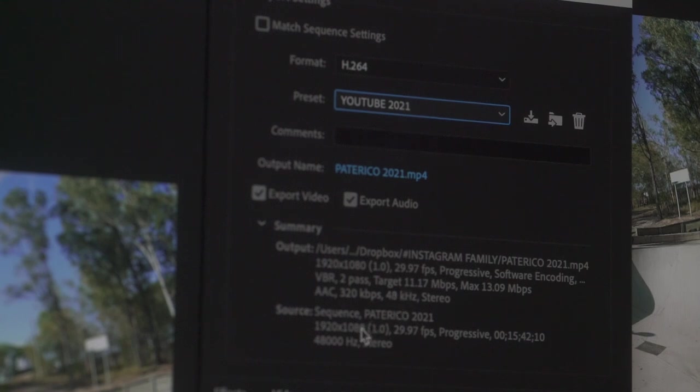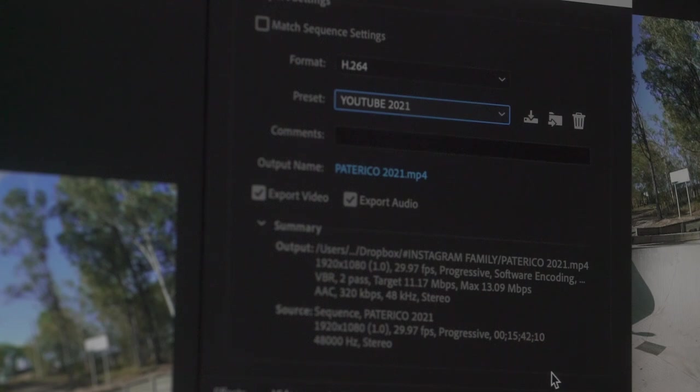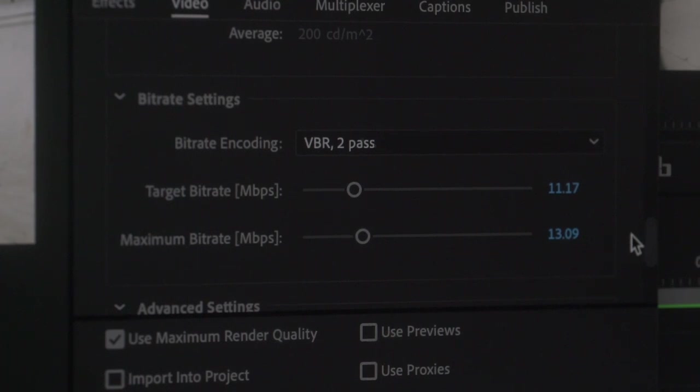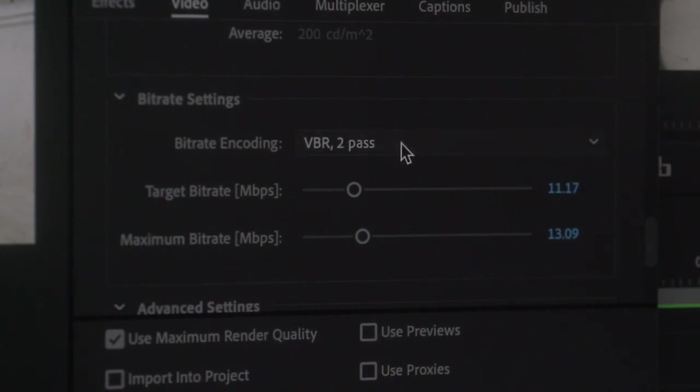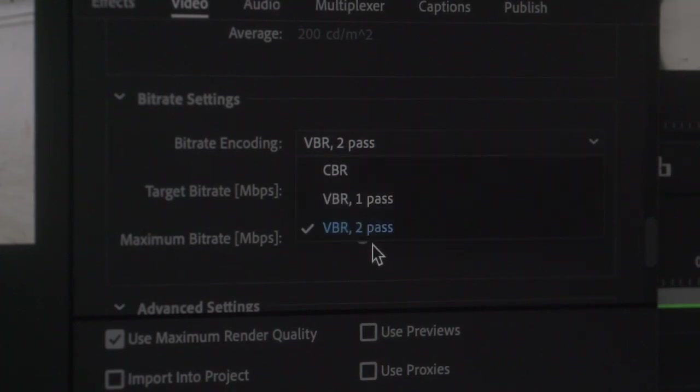If it's 1920 by 1080, make sure your output's the same. Also look at your frame rate and making sure it's matching as well. The other thing to look out for is your bit rate. Making sure you've got correct bit rate settings for what you're using the video for.